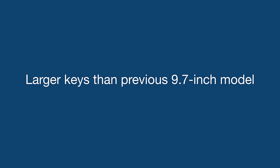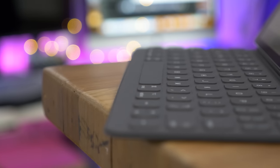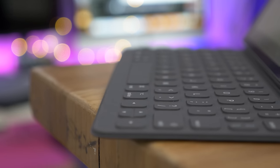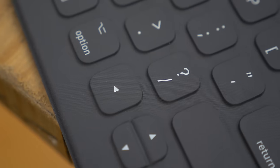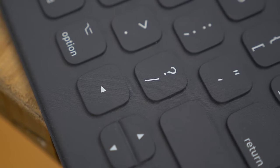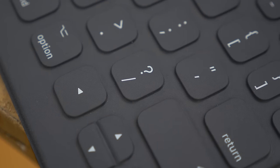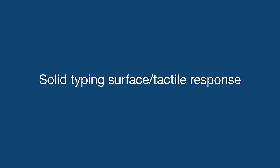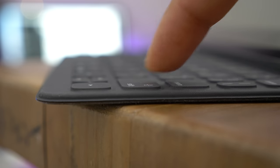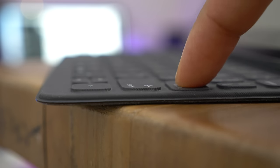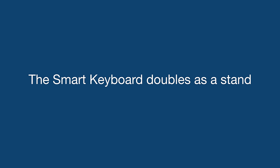If you own the previous 9.7-inch smart keyboard, you'll be happy to hear that the 10.5-inch model features slightly larger keys, which definitely make a difference when typing. You also get a slightly enhanced tactile typing surface that actually feels fairly good when typing. There's some decent key travel here.